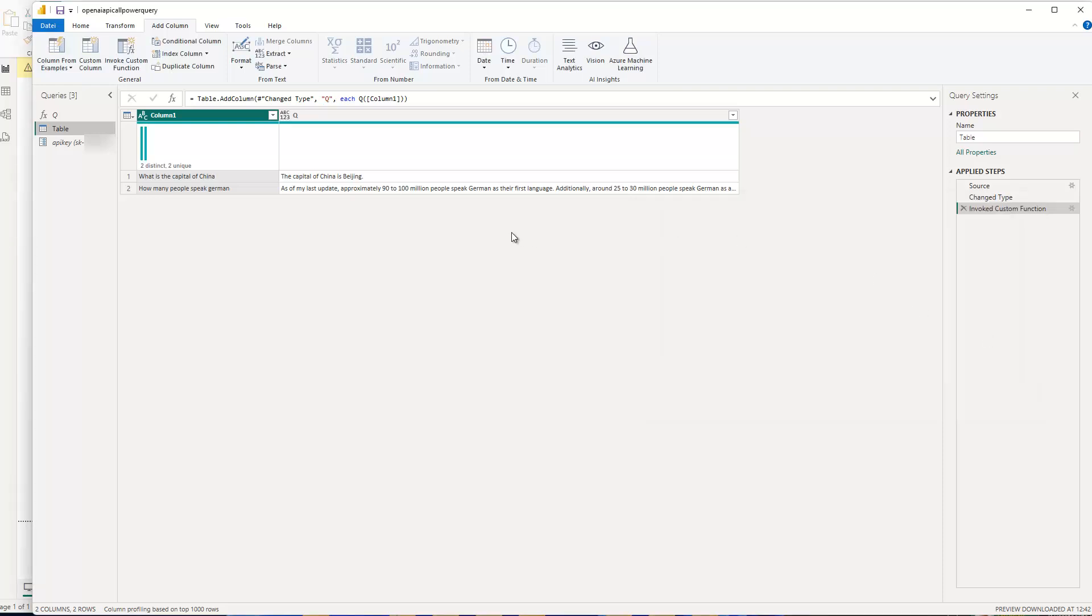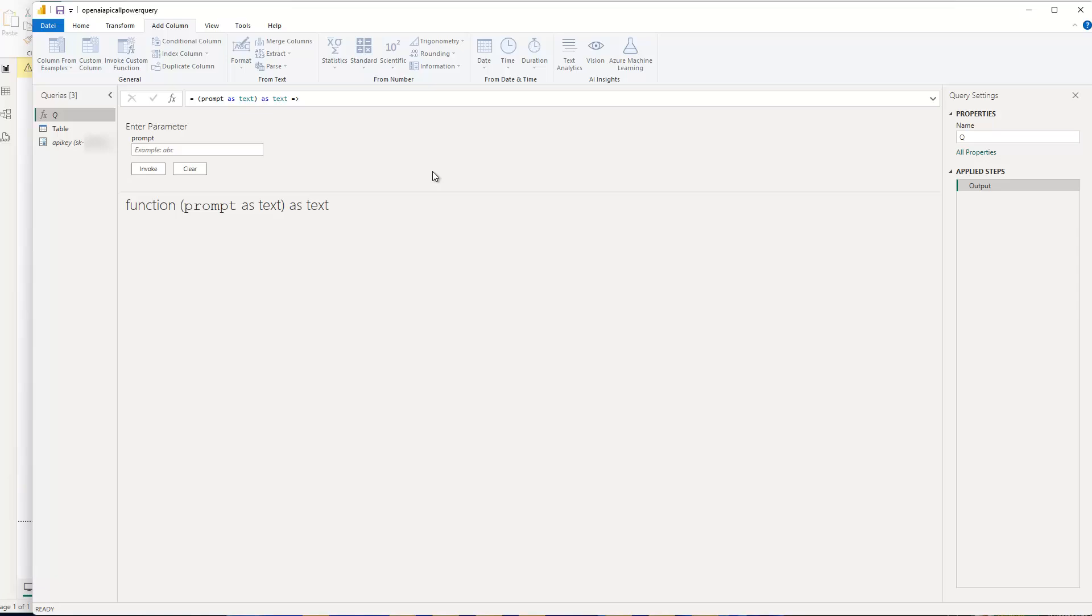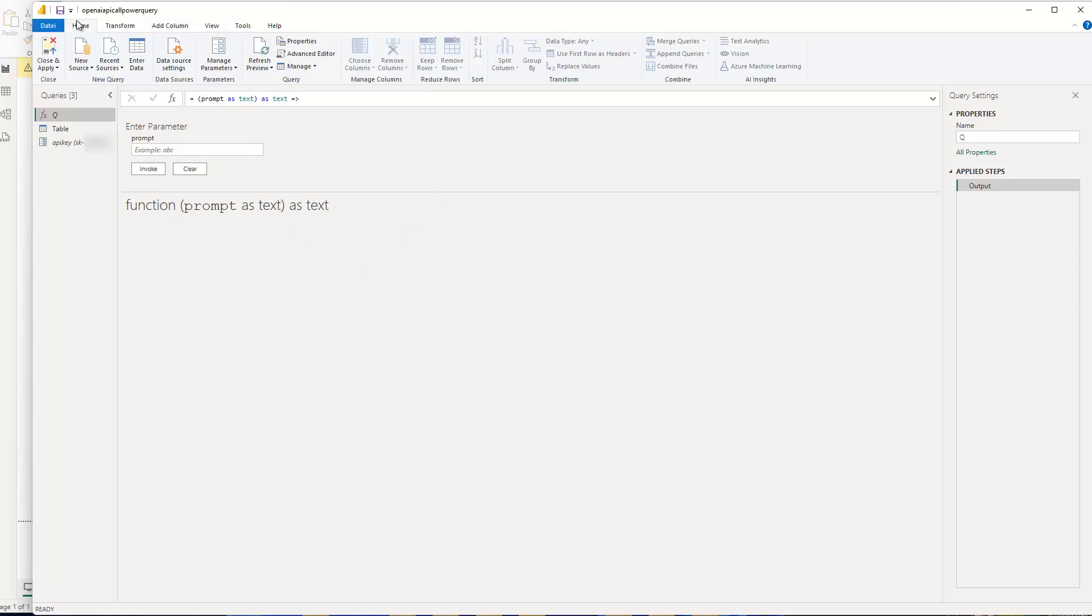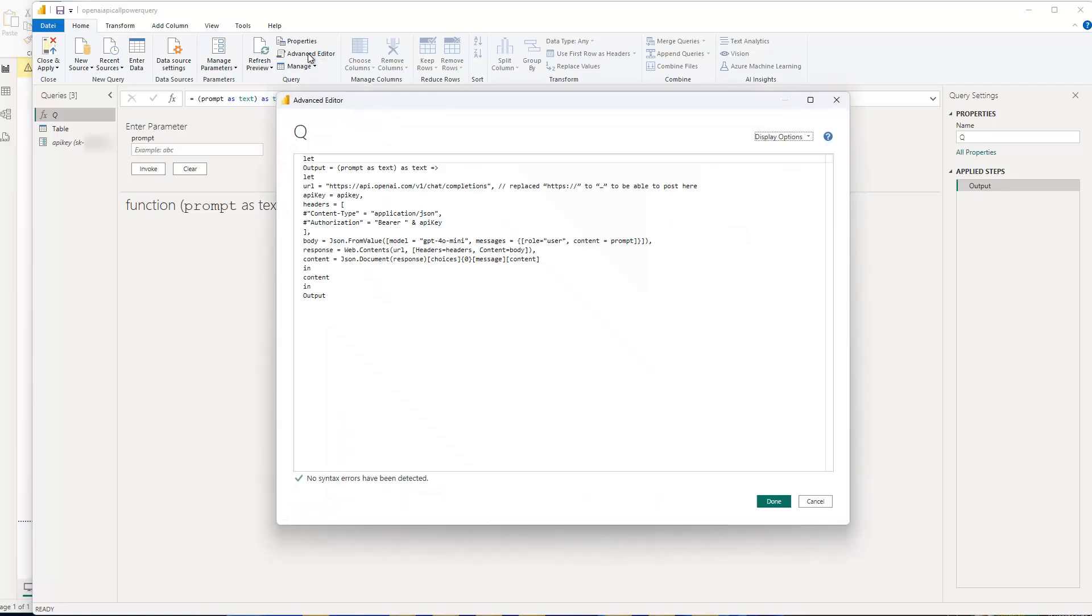So more interesting is what does the function look like? So if I go to Q here, let me show you. Basically, it just uses one input, which is prompt, because the API key I don't want to have directly in my code. So I don't want to reveal it. That's why I created the parameter using the parameter option in Power Query in the home, manage parameters, and created a parameter. And then I use this parameter in my function. So let me show you the function now. If I go to Advanced Editor, you can see that's what it looks like.